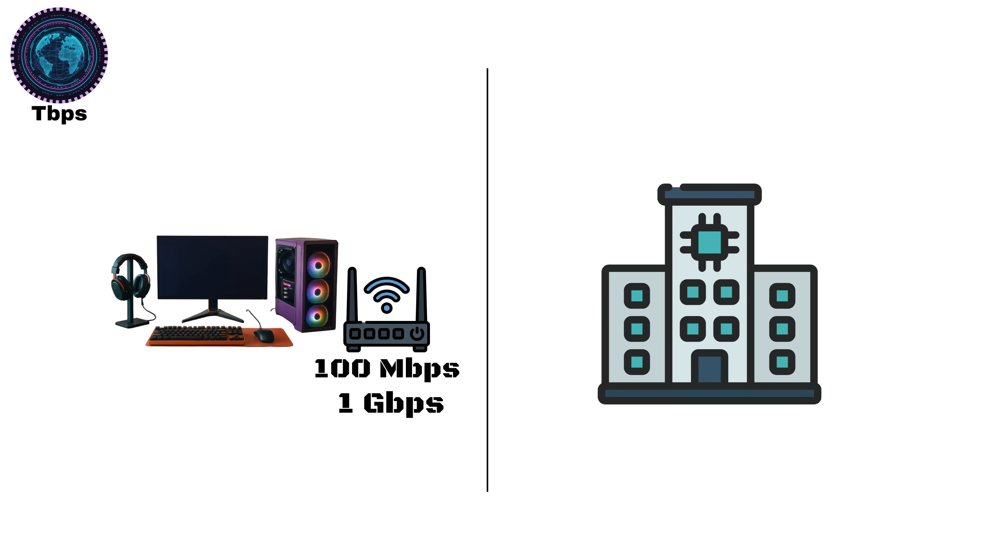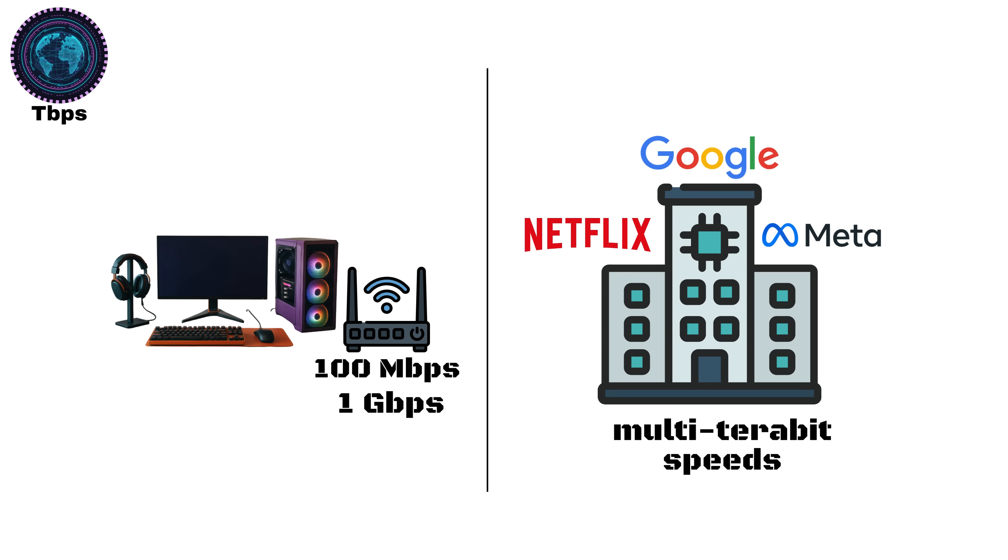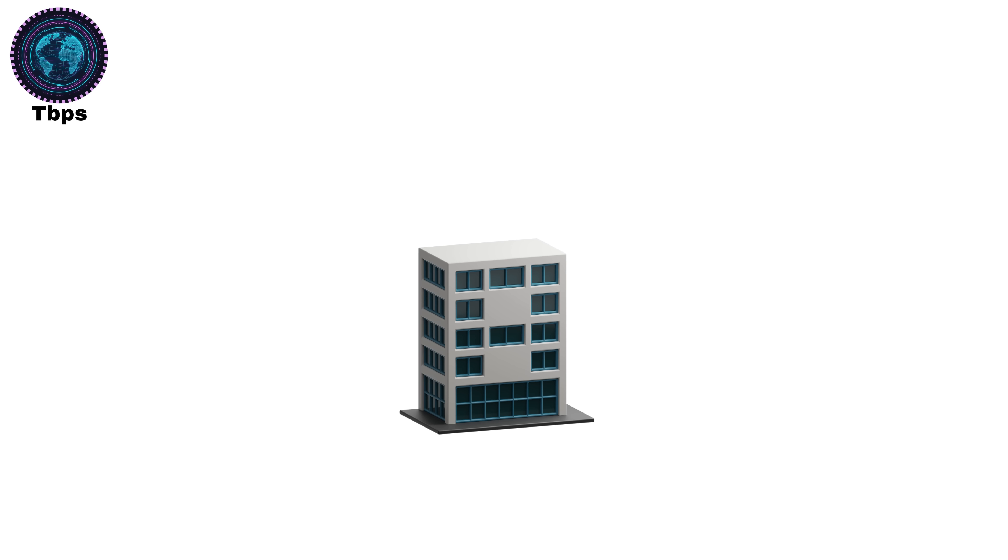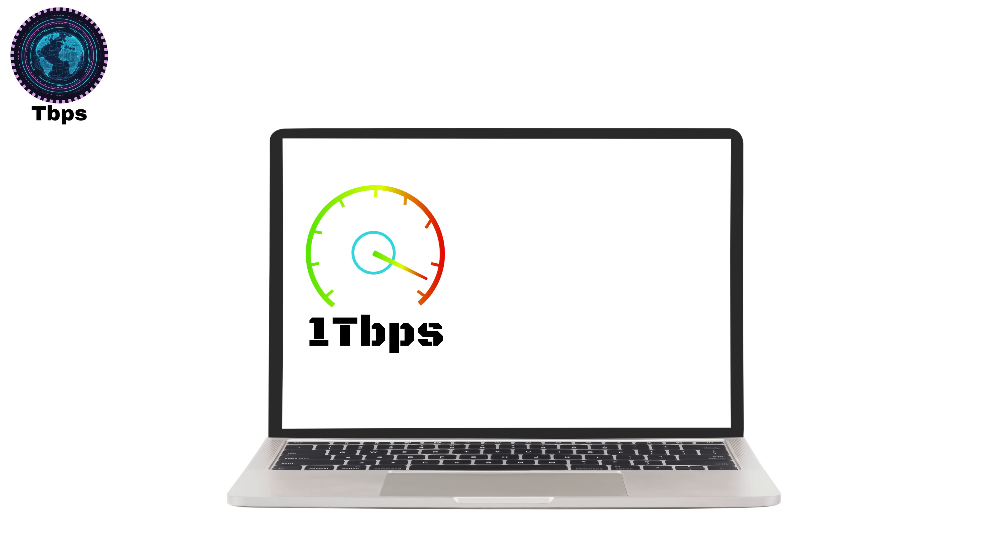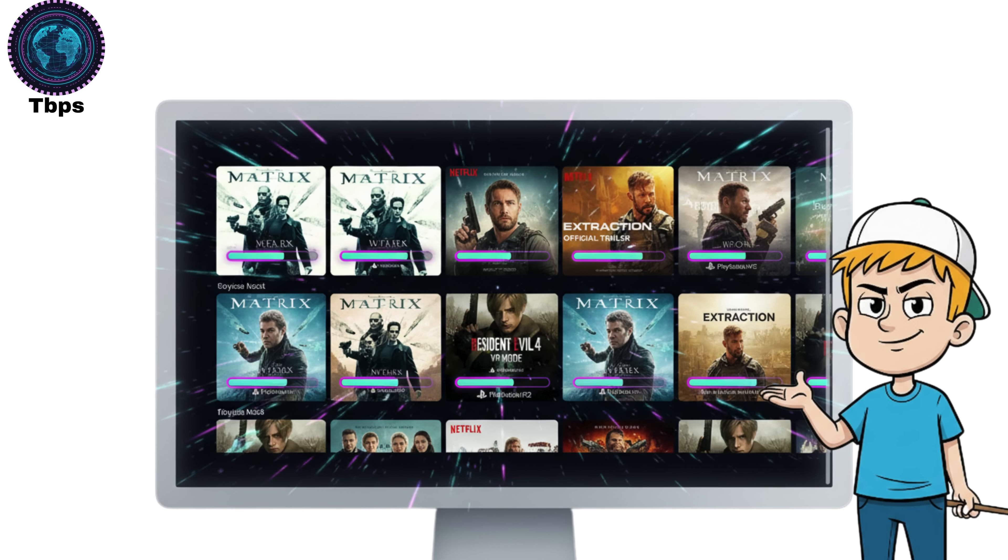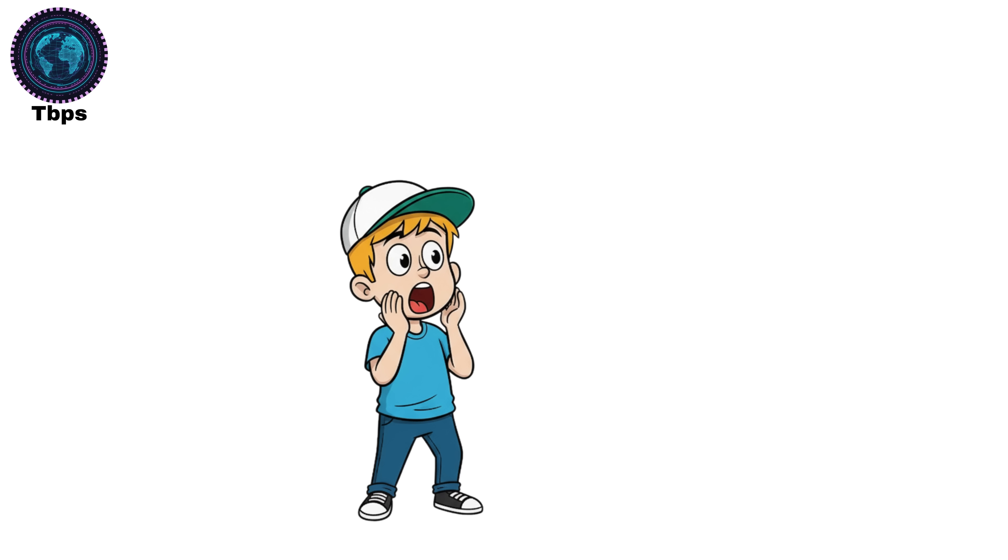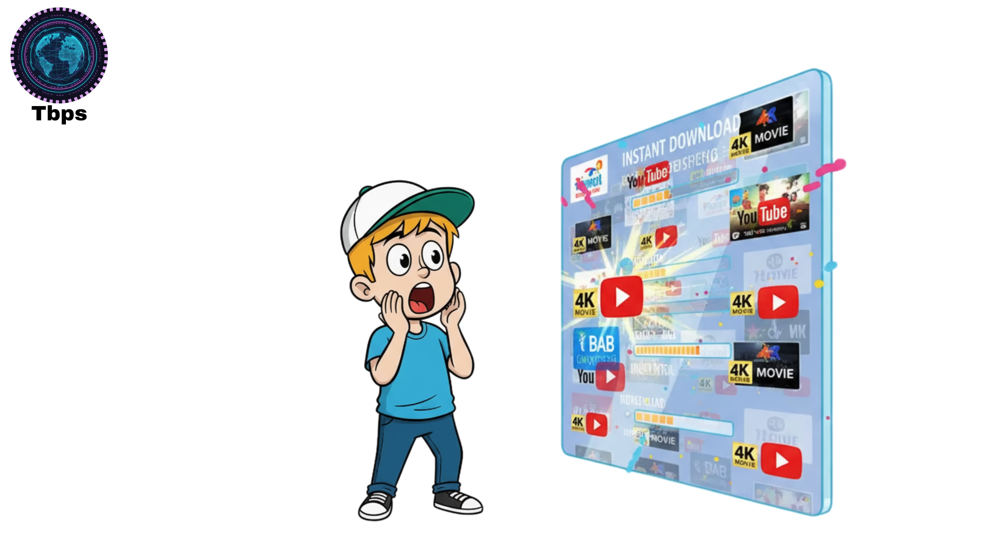That's how they're able to stream millions of HD and 4K videos simultaneously without crashing the system. For perspective, a 1TBPS connection can theoretically transfer around 125 gigabytes per second. That's enough to download your entire 4K movie collection in just a few seconds. Or in a more mind-blowing sense, it could download all videos uploaded to YouTube in a single day in less than an hour.